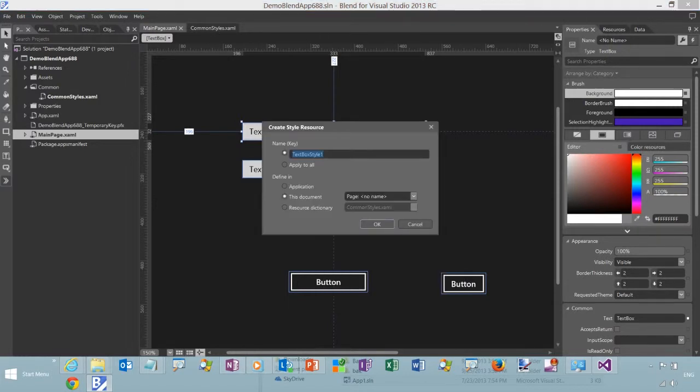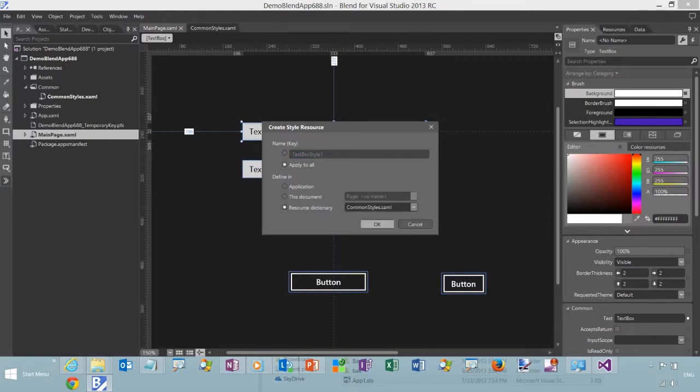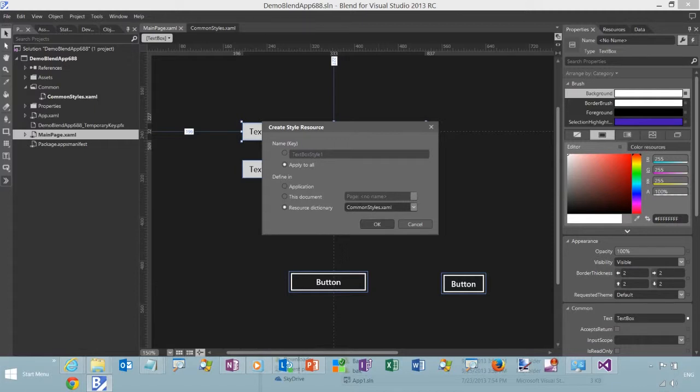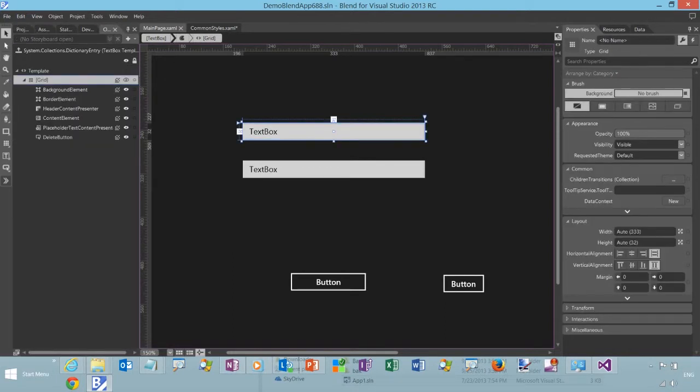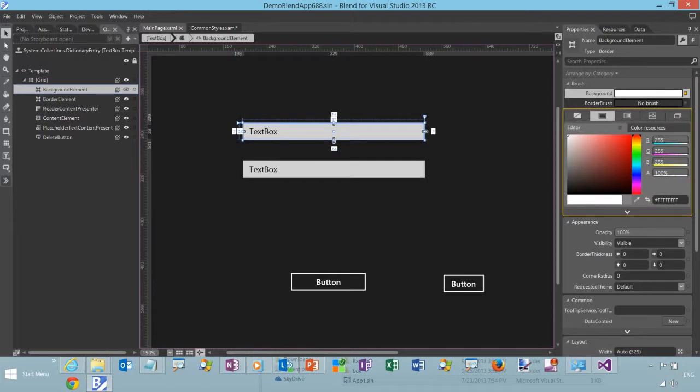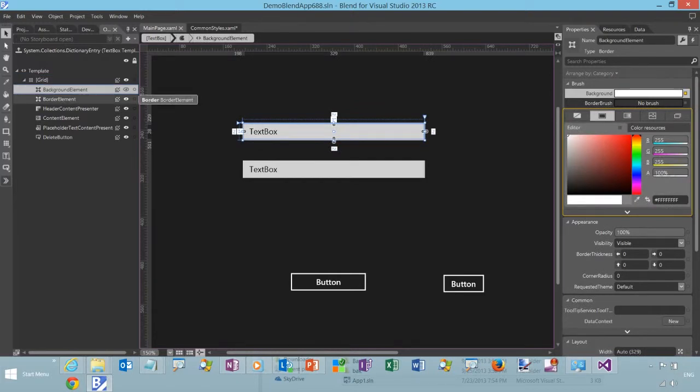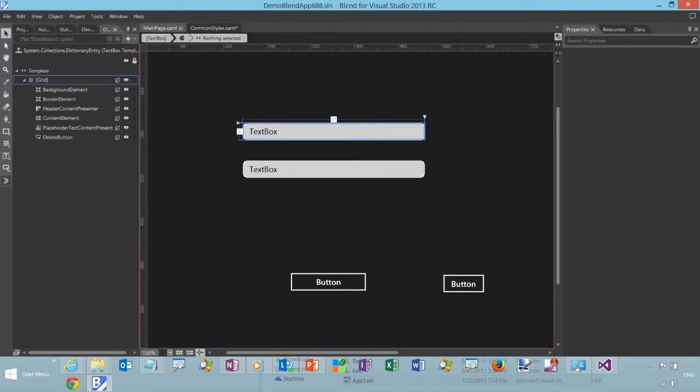So we'll right click and make a copy. Notice that we have this option here. We can define the resource dictionary that we want to define it in. And then we can find the styles that we want to apply. Change the properties, and we've got rounded corners now.